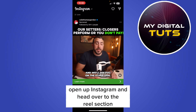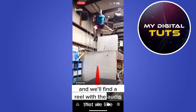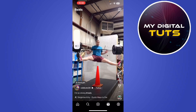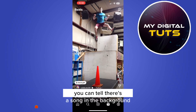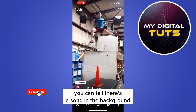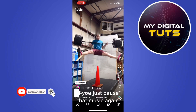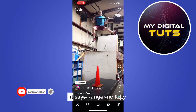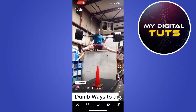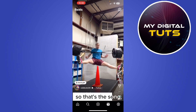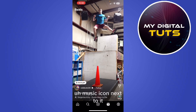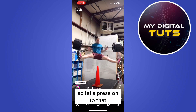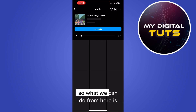Find a reel with the audio that you like. I'm just going to turn the audio on - you can tell there's a song in the background, so we're going to pause that. At the bottom it says 'Tangerine Kitty - Dumb Ways to Die', so that's the song. As you can see there's a little music icon next to it, so let's press onto that and it'll bring up the audio.